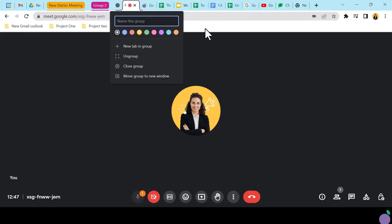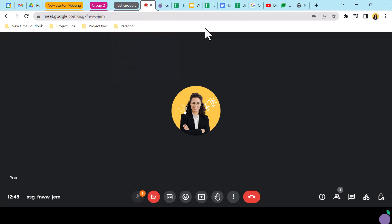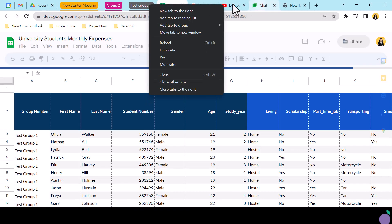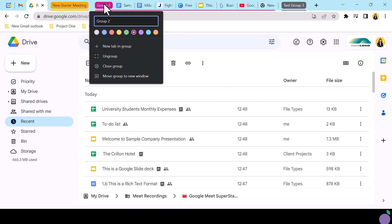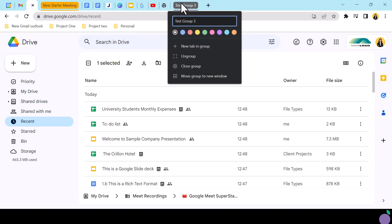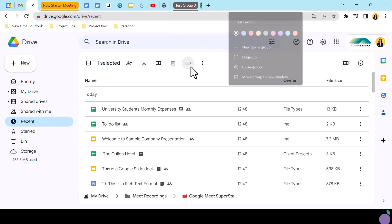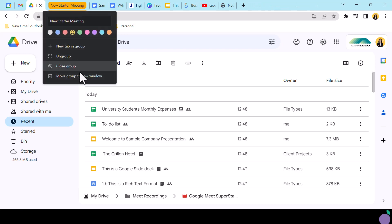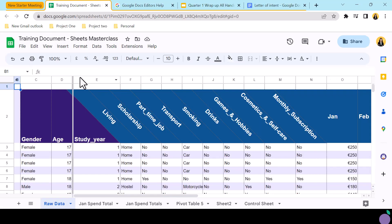New tabs can be added directly into the tab group. Groupings can be ungrouped and will return to their tab states. A group can be closed and all tabs in the group will close en masse. And lastly, tabs can be popped out in a separate window.